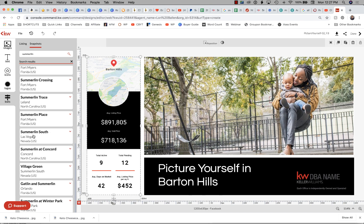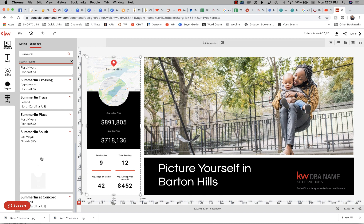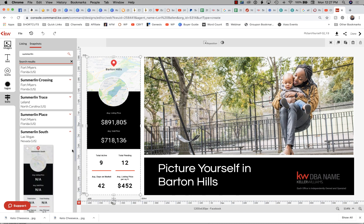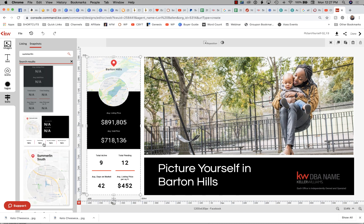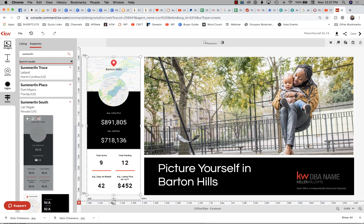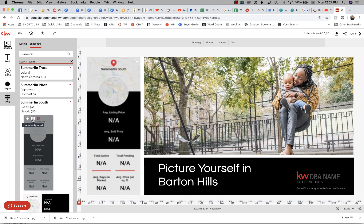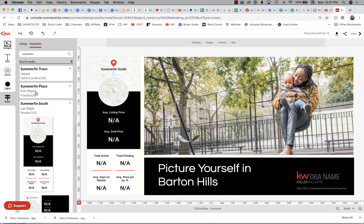I'll go ahead and search Summerlin South. It automatically populates market snaps for you, and all you have to do is click on the little round wheel with the arrows to replace the image and it will populate in there for you.